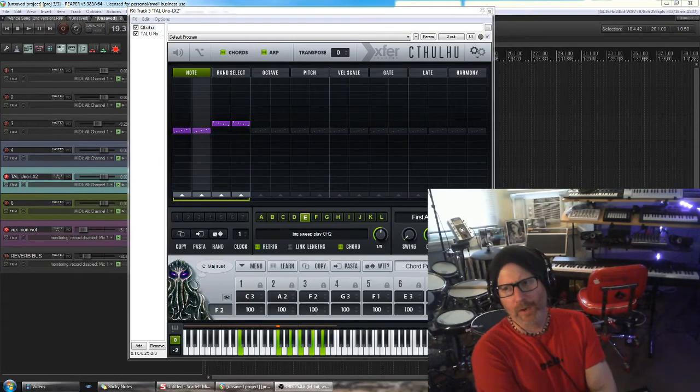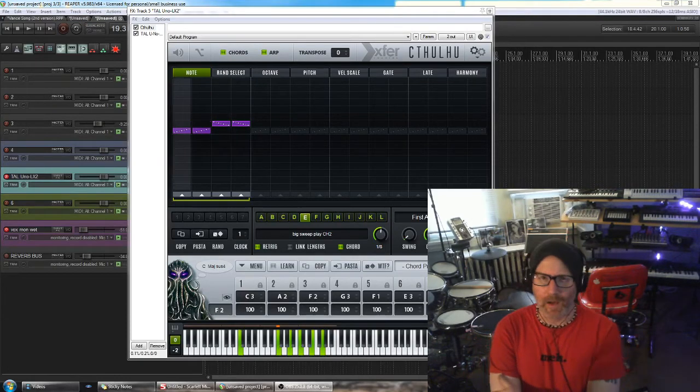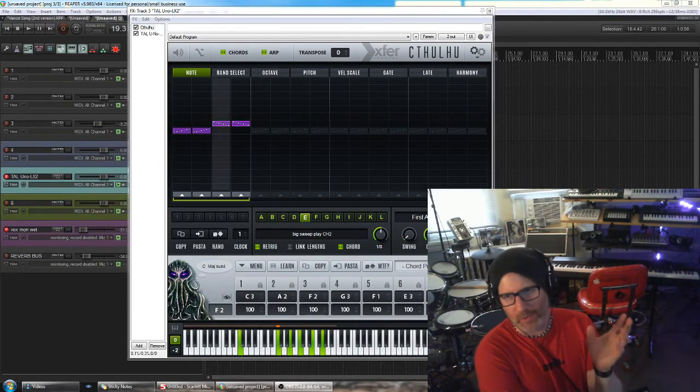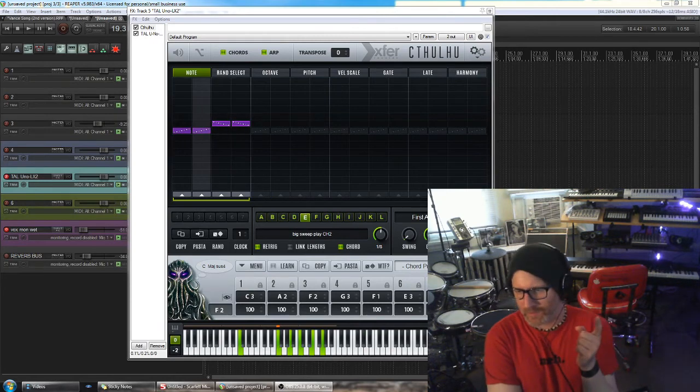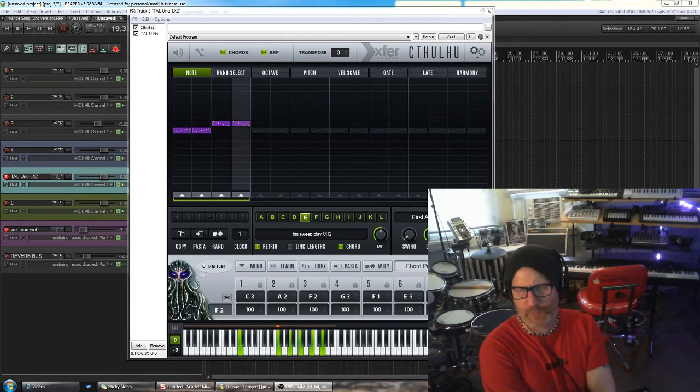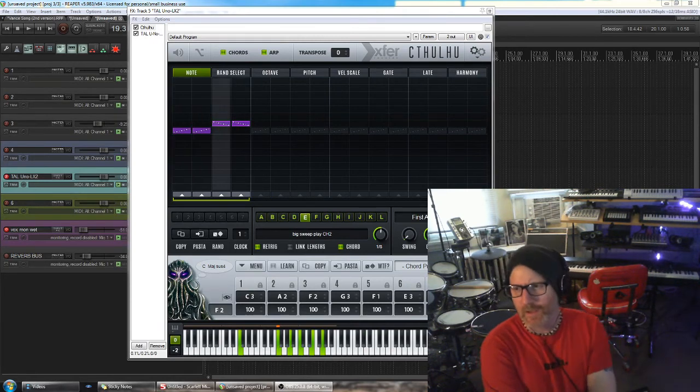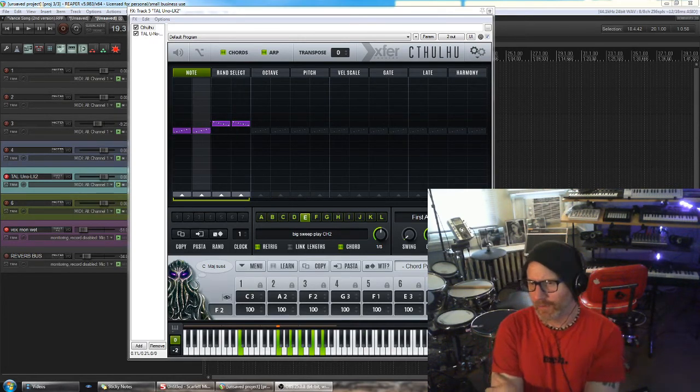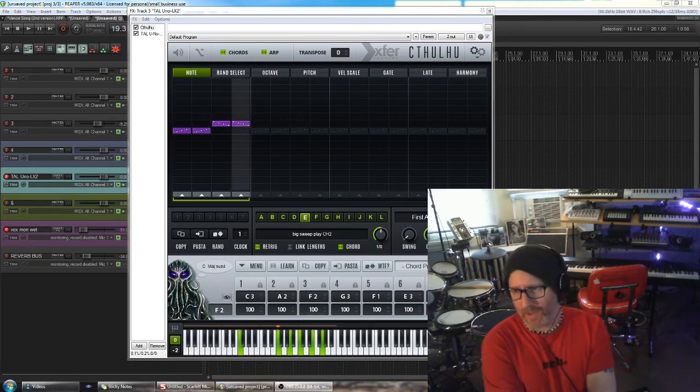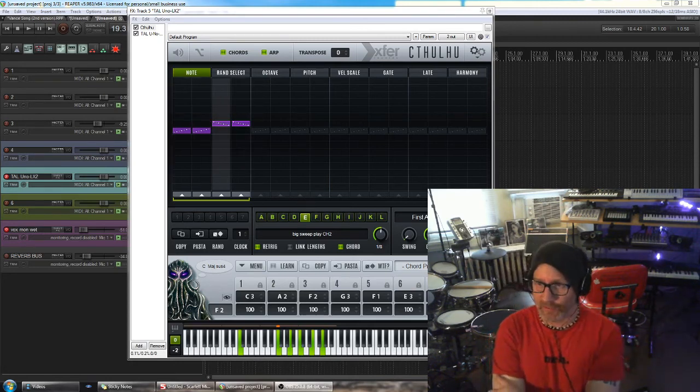Hey everyone. I hope you've been well. I just wanted to make a quick video about an awesome update for X4 Records' insanely powerful arpeggiator Cthulhu.